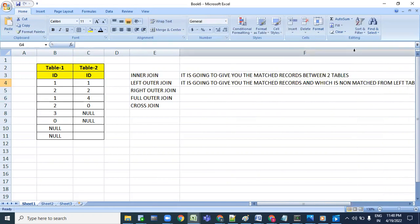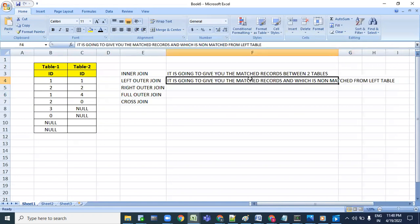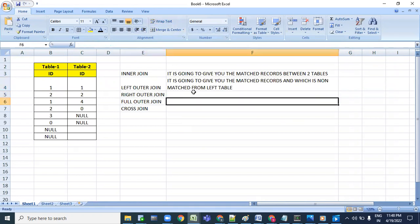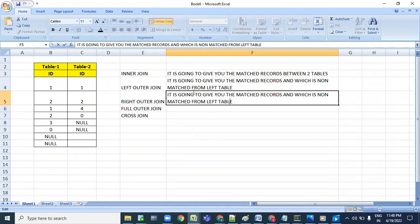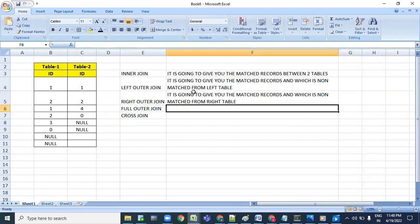When it comes to right outer join, it is going to give you the matched records but non-matched records from the right table.